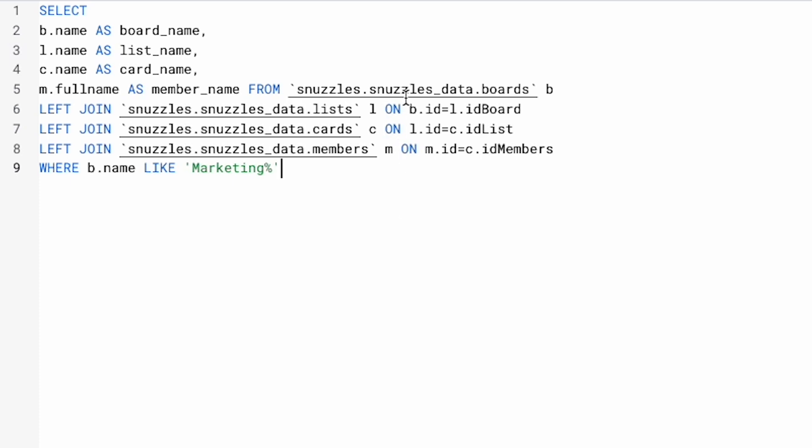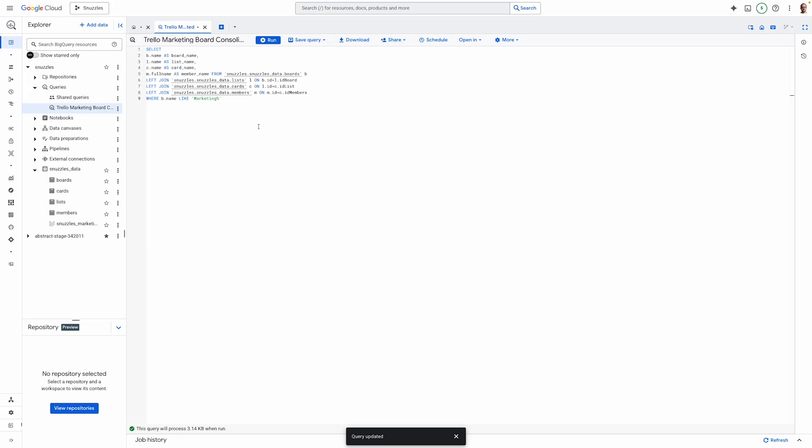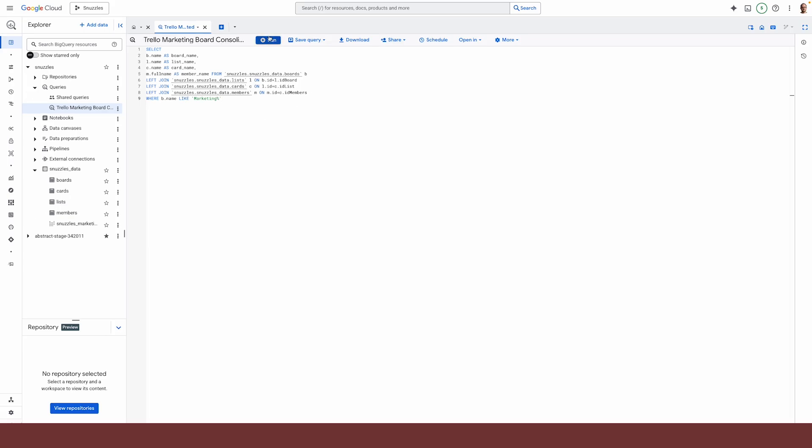Or rather, the fields in both tables that contain the same data values. Finally, because we're only interested in the marketing department board, I have added a WHERE clause. And that's it. The result looks like this.